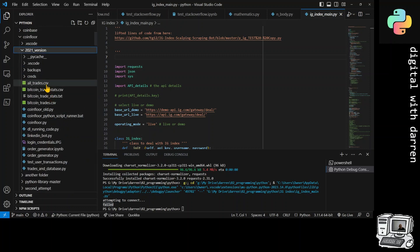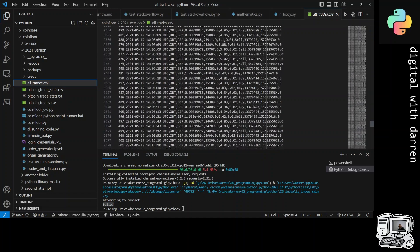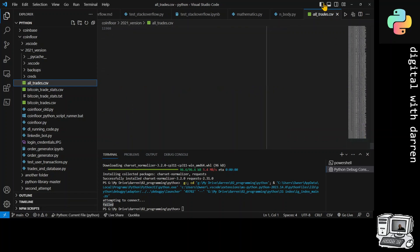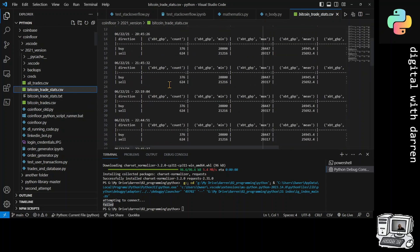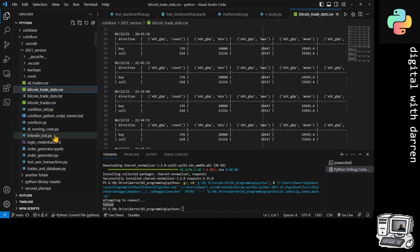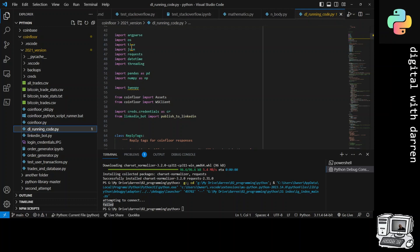Looking at all trades CSV - you can see all my transactions, wow, 10,000 transactions! Bitcoin trade stats CSV. I probably shouldn't have written this one as a CSV file - it should have been an SQLite database. SQLite comes shipped with Python as sqlite3. The running piece of code - looking at the imports: os, time, json, requests, datetime, and threading are all there, plus pandas and numpy.